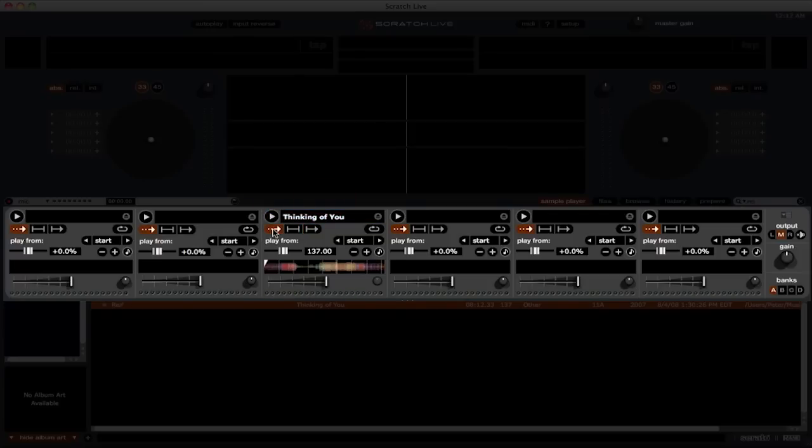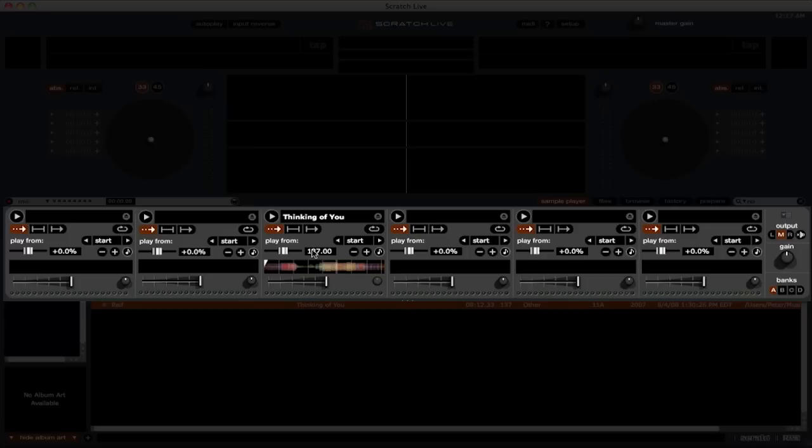Underneath the play modes, we have the different options for the individual samples. First, we have a pitch slider. We also have a BPM display that shows us the BPM of the sample. Next, we have pitch nudge controls to fine-tune the pitch value on the sample.